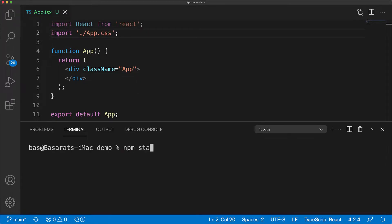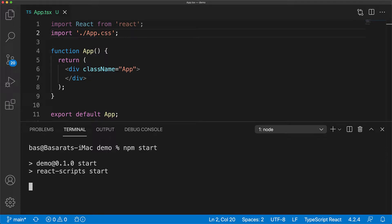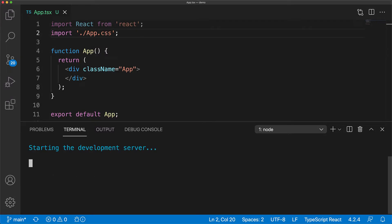Now in order to start our application, we open up the terminal and execute npm start. This starts the local development server and even opens up the browser showing our currently empty application.